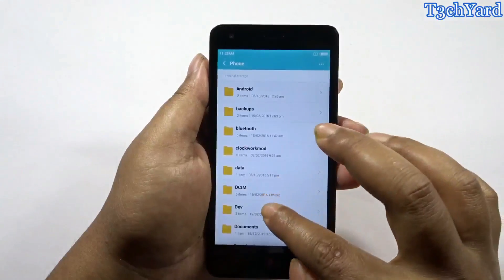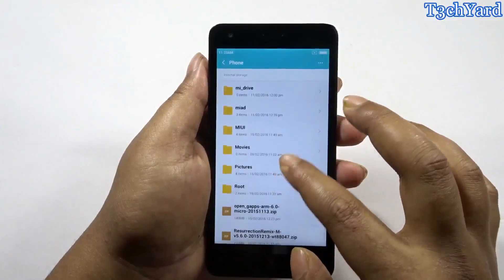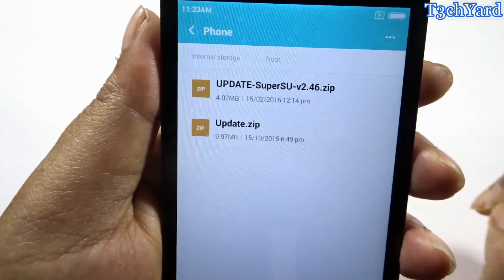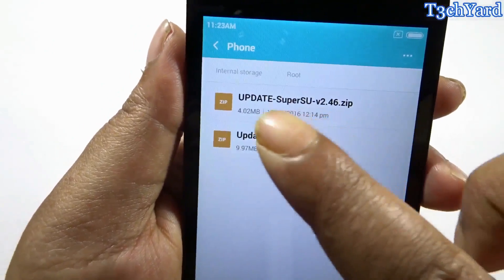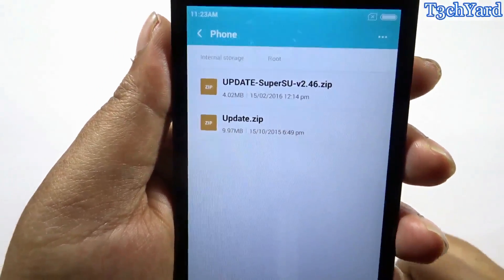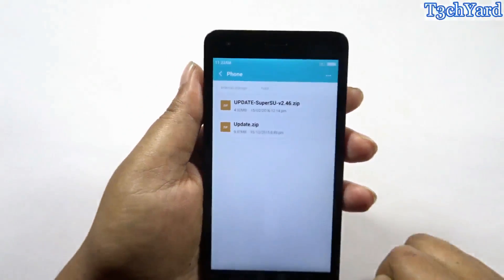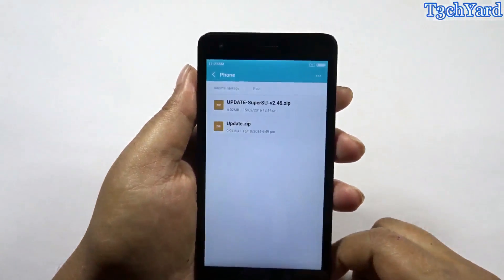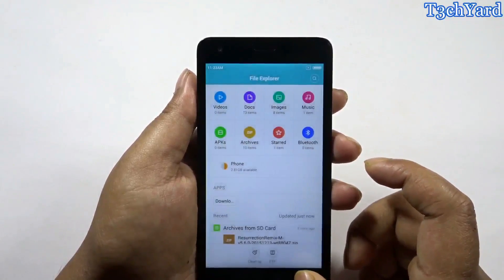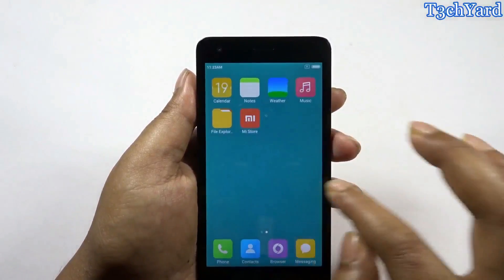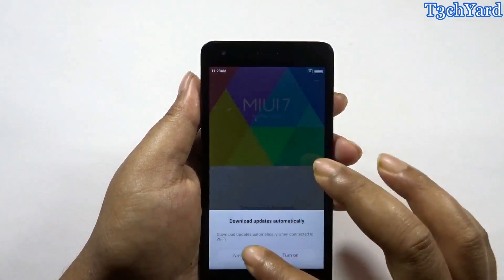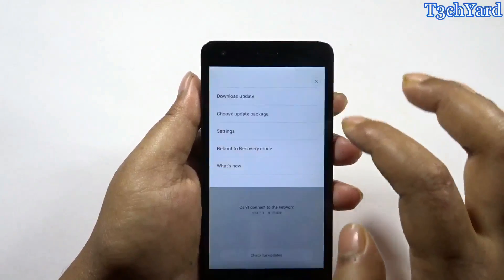I downloaded these files for rooting the phone. As you can see, it is the SuperSU app — update SuperSU version 2.46 — and it is the CWM recovery which I renamed to update.zip, because without renaming it, it won't work.